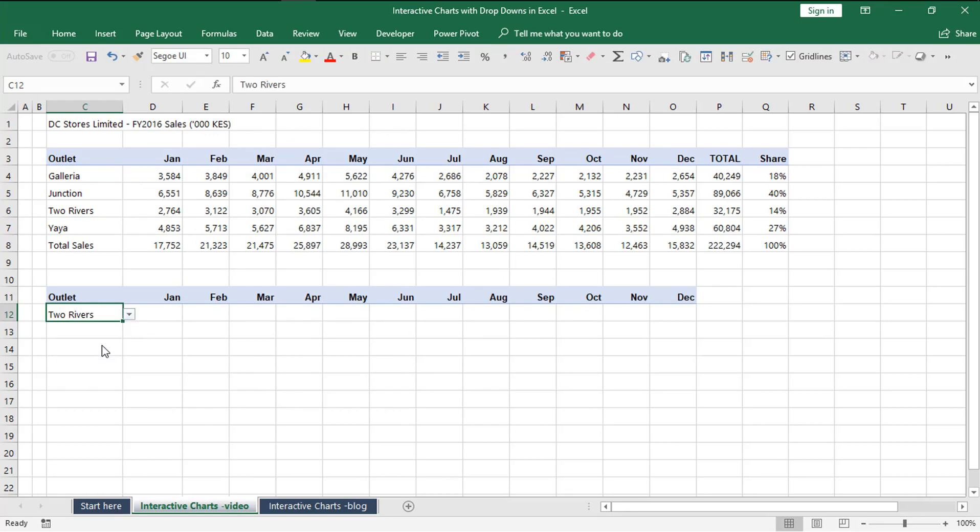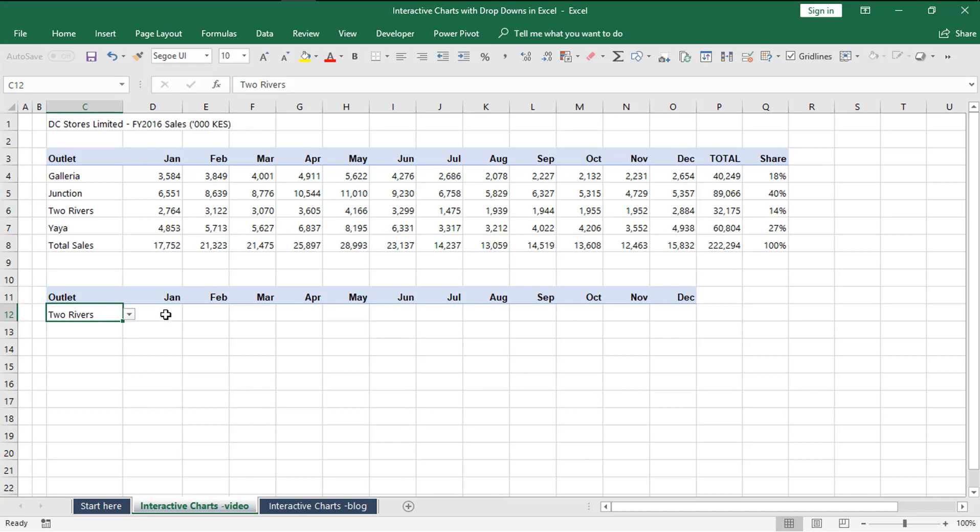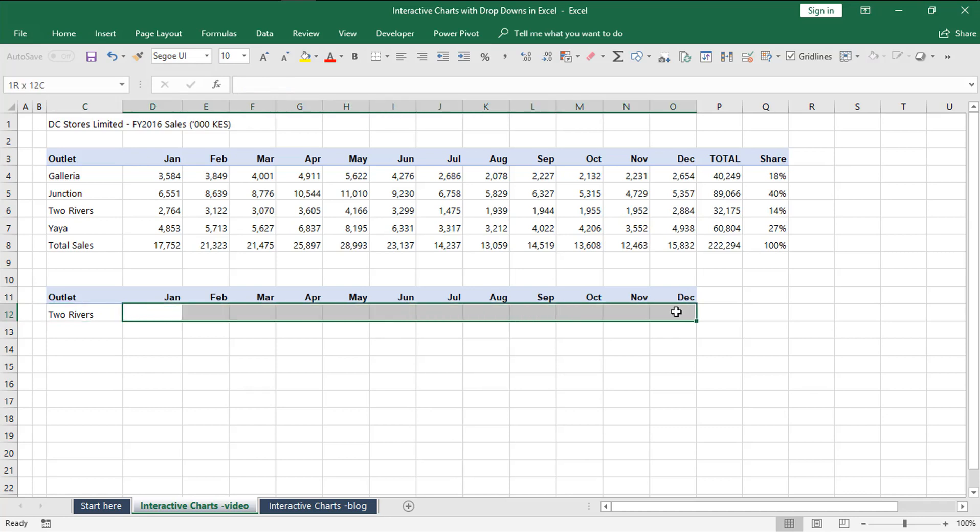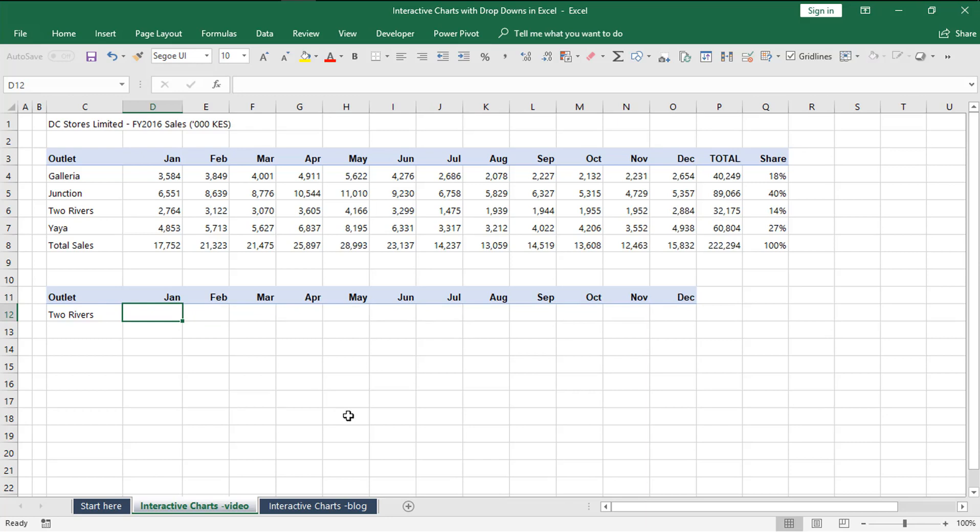Now we have the option to choose which outlet we want to view performance for. Let's work with Two Rivers. Now it's time to populate this section with the corresponding numbers for this outlet. To do that we are going to use VLOOKUP.